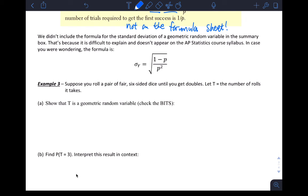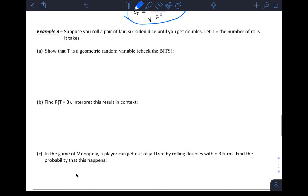We don't really talk about standard deviation — it's not part of our course — but there is a formula for the standard deviation of a geometric random variable if you're interested.